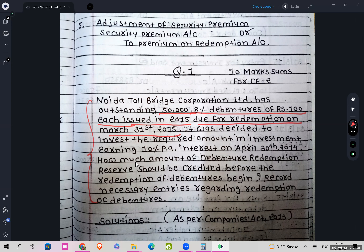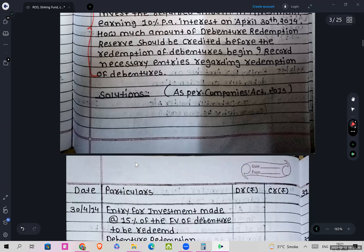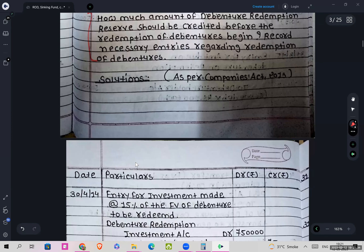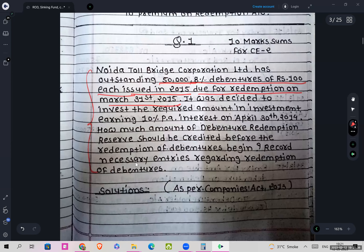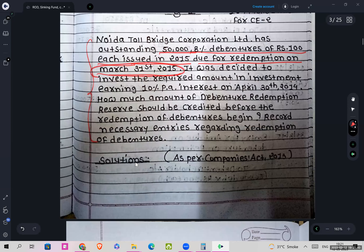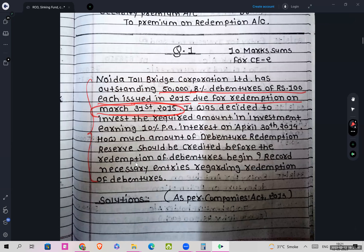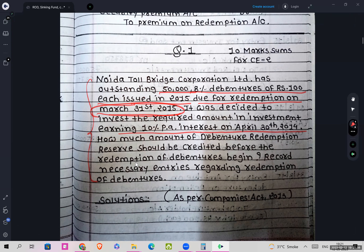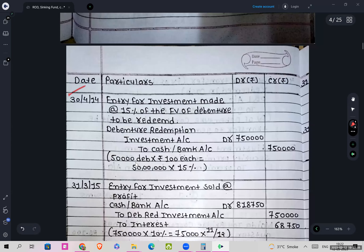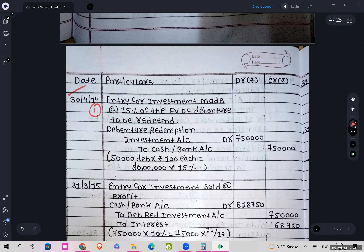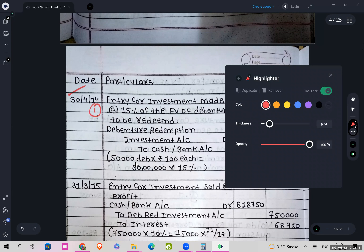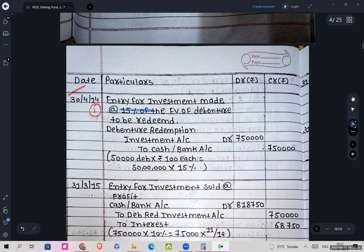This is an application-based sum for Noida Toll Bridge Corporation under Companies Act 2013. The redemption is due on 31st March 2015. The first entry will be 30th April — entry for investment made. As per the statute, it has to be 15% of the face value of debentures, which comes to Rs. 7,50,000.